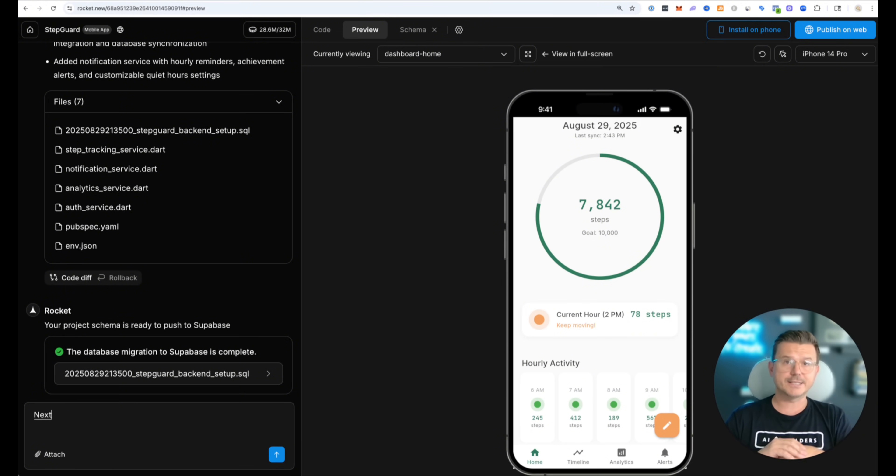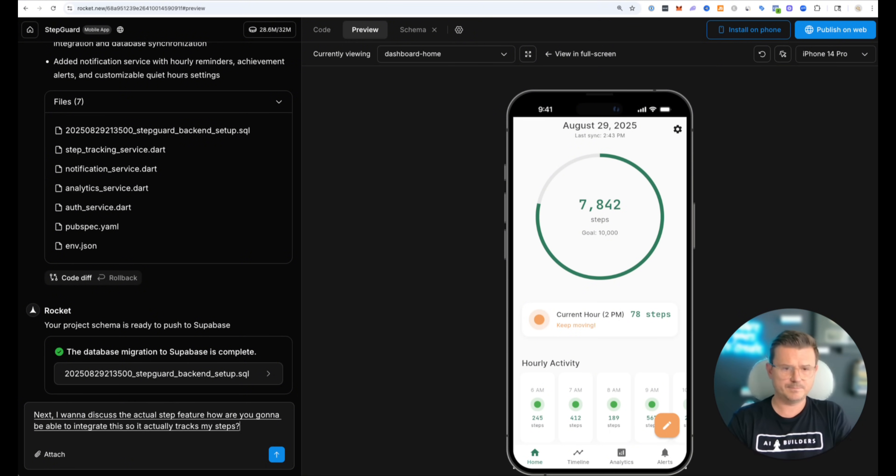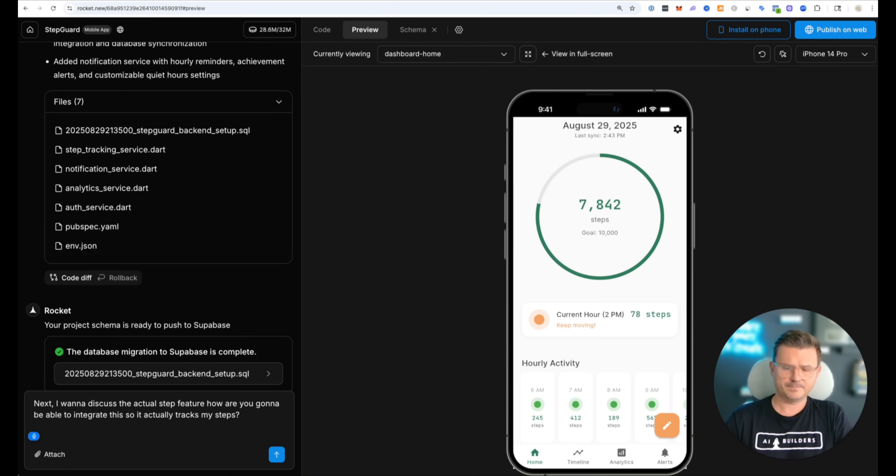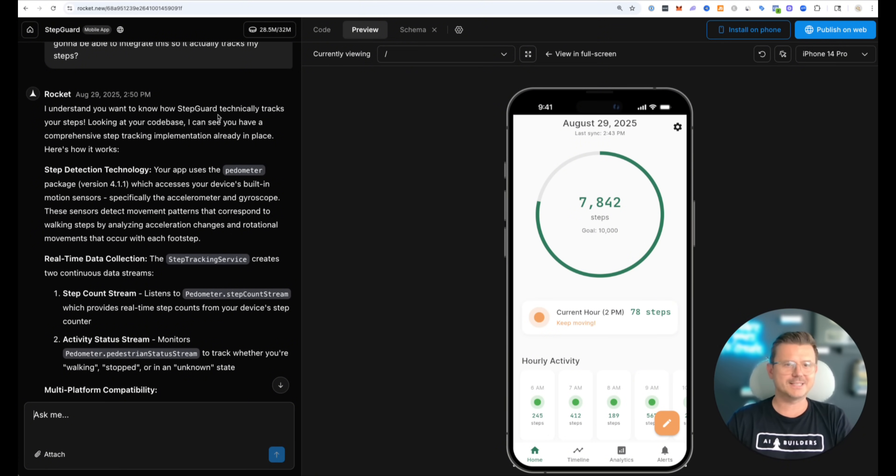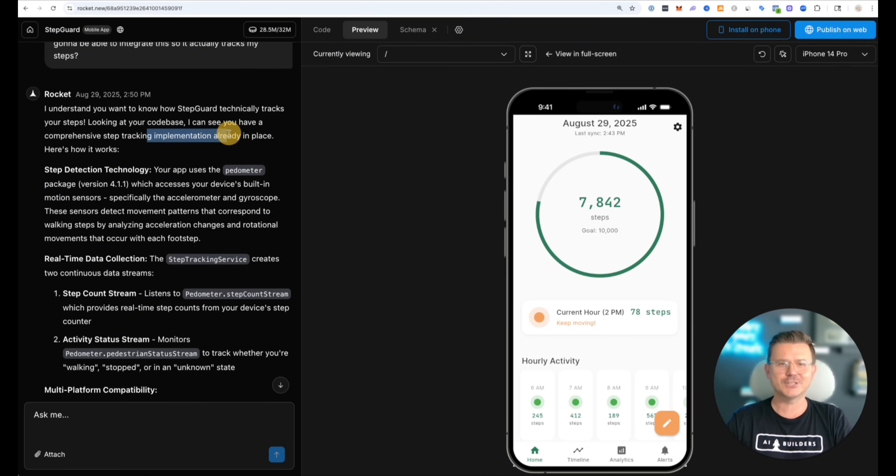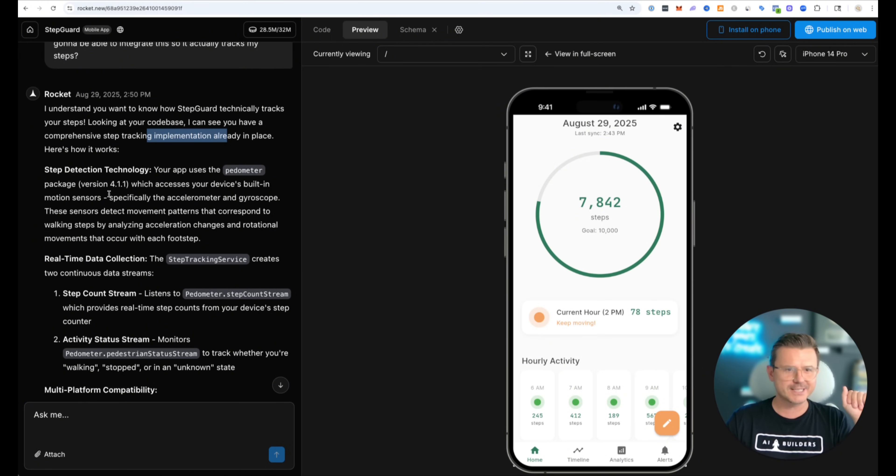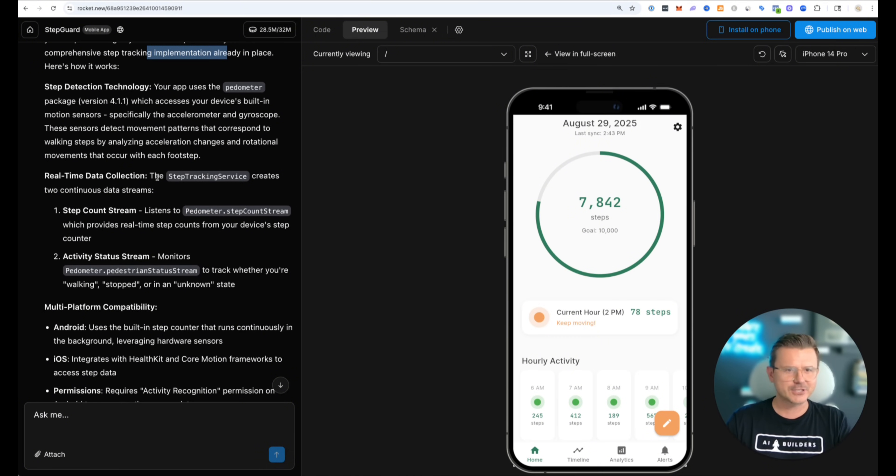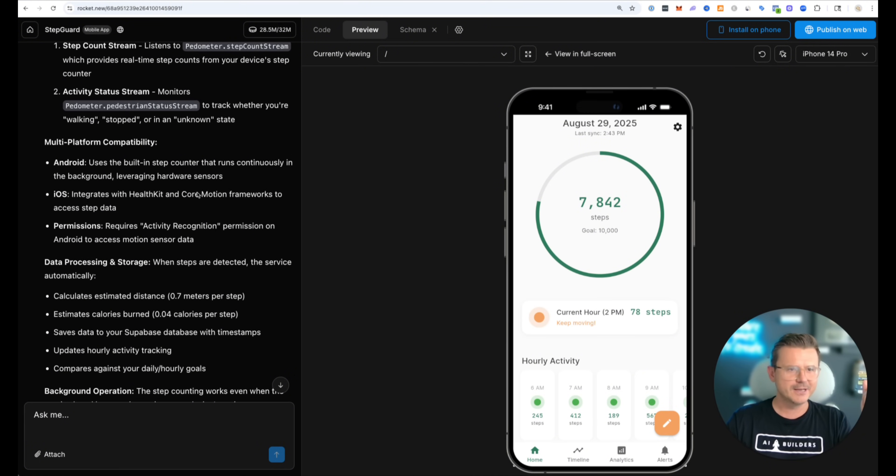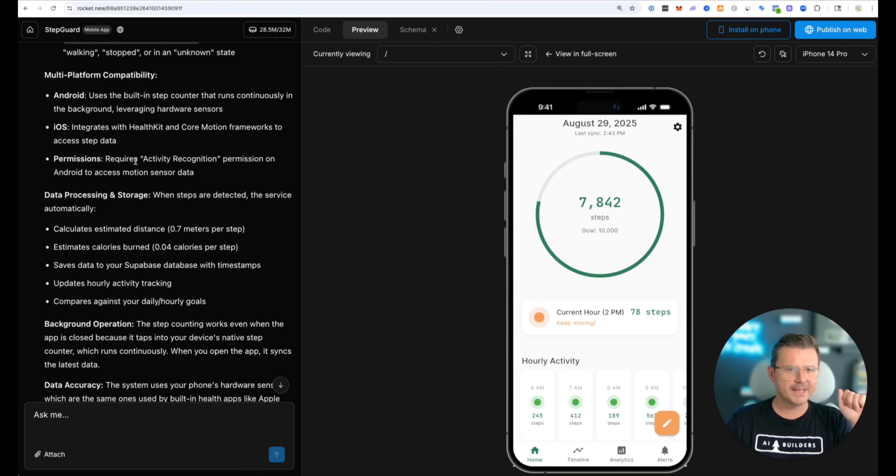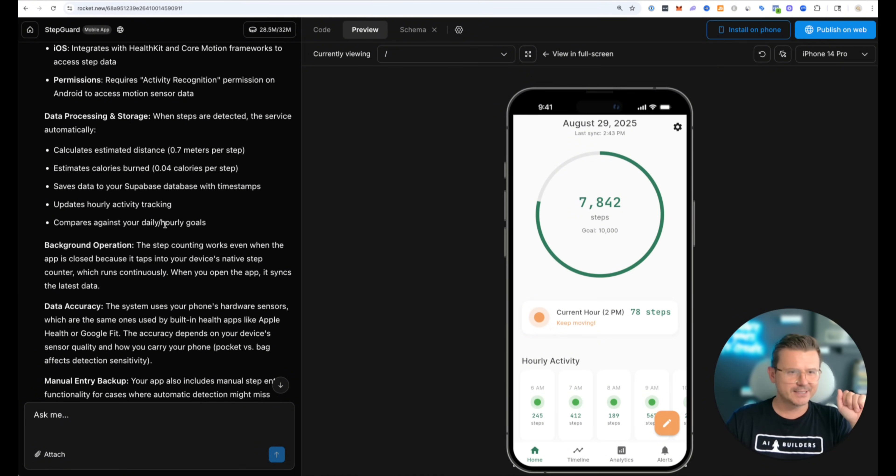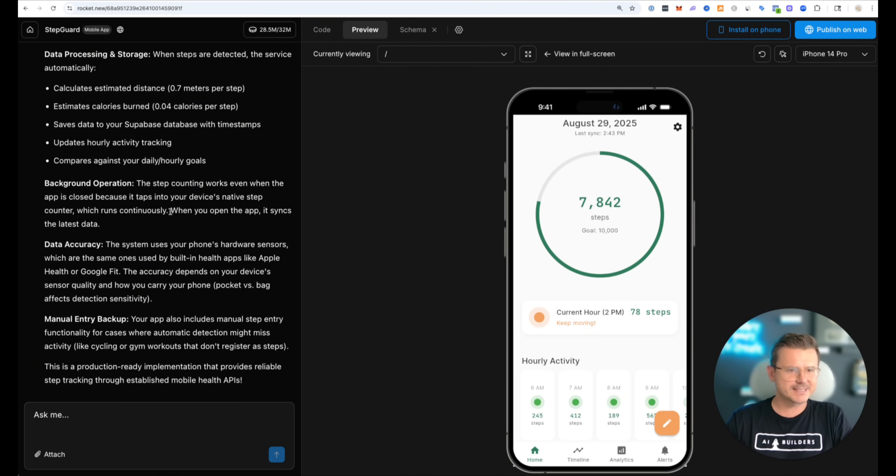Next I want to discuss the actual step feature. How are you going to be able to integrate this so it actually tracks my steps. Let's hit enter. Let's see what it says. I understand you want to know how this actually works but here's the crazy part. I can see you have a comprehensive step tracking implementation already in place. So it already coded it all in there. I don't actually have to do it separately. It uses the pedometer which accesses your device built-in motion sensor. This is insane. Real-time collection. Step tracking services creates two continuous data streams. Multi-platform capabilities. It integrates with health kit and core motion frameworks. This is on iOS and then it's got a built-in counter that runs in the background for Android. It's got permissions, data storage, background operation. The step counter works even when the app is closed. Damn this is insane.